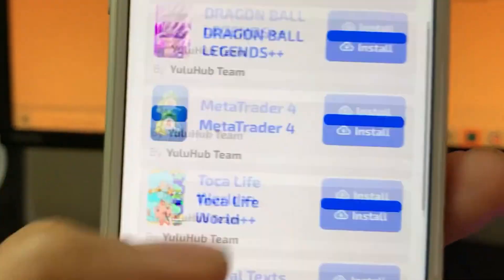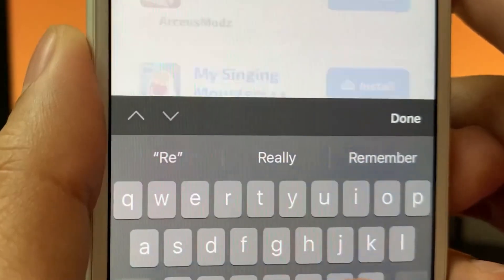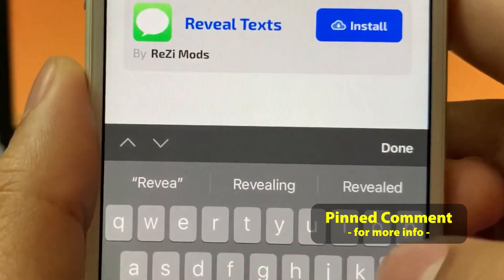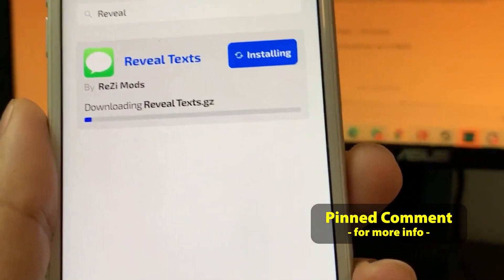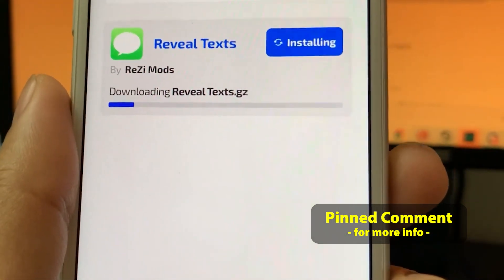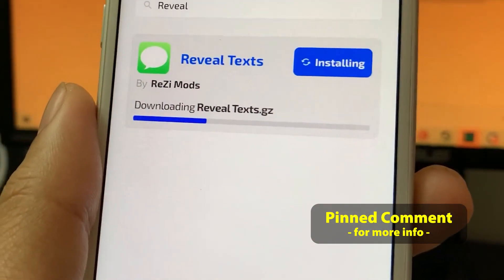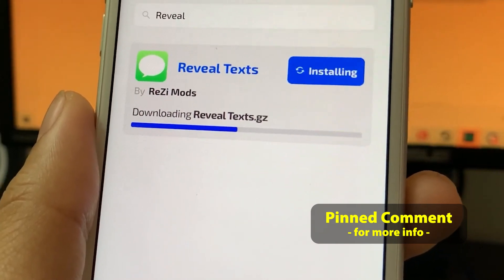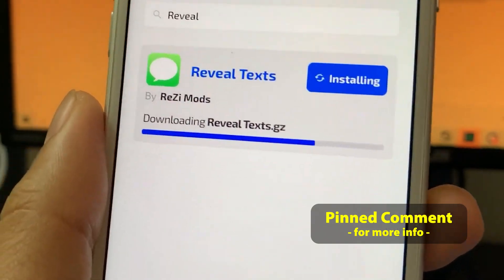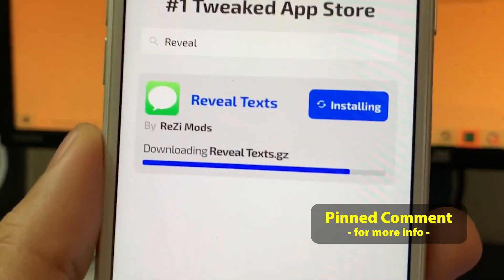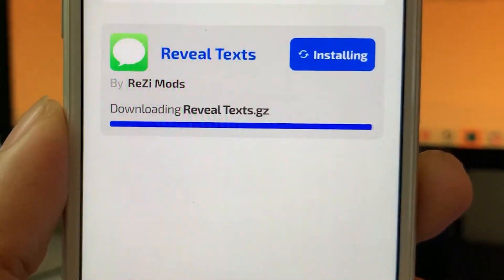As you guys can see, it's loaded. What you're going to do is very, very simple. Once you're on this page, just go to the search bar and type in Reveal. You'll see Reveal Text — just go ahead and tap the Install button. And then once this loads, it will allow us to finish downloading the app, and then you'll be able to go ahead and read covered up text. Pretty simple, as you can see.